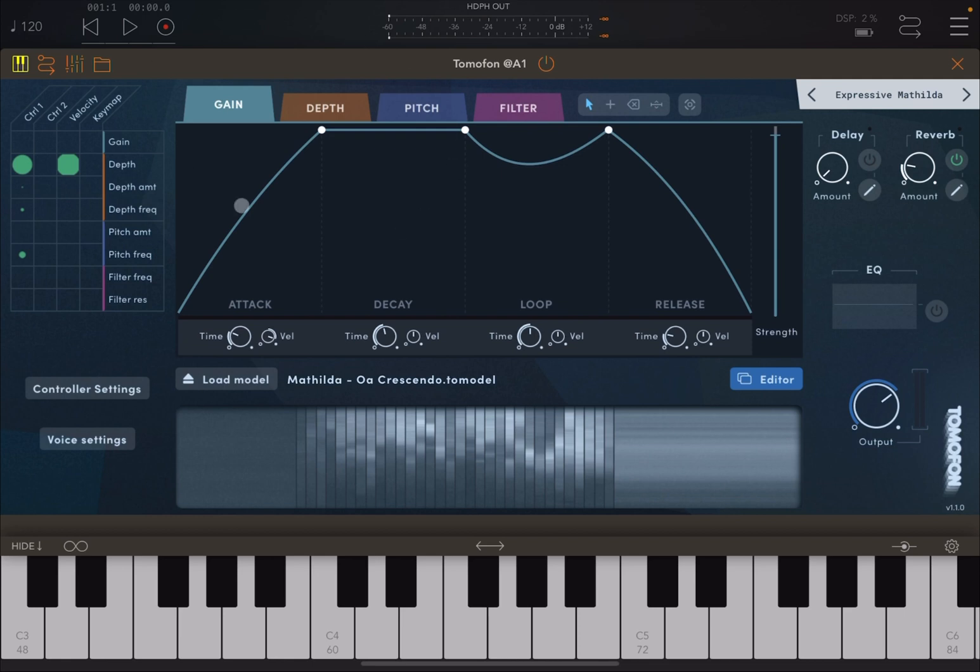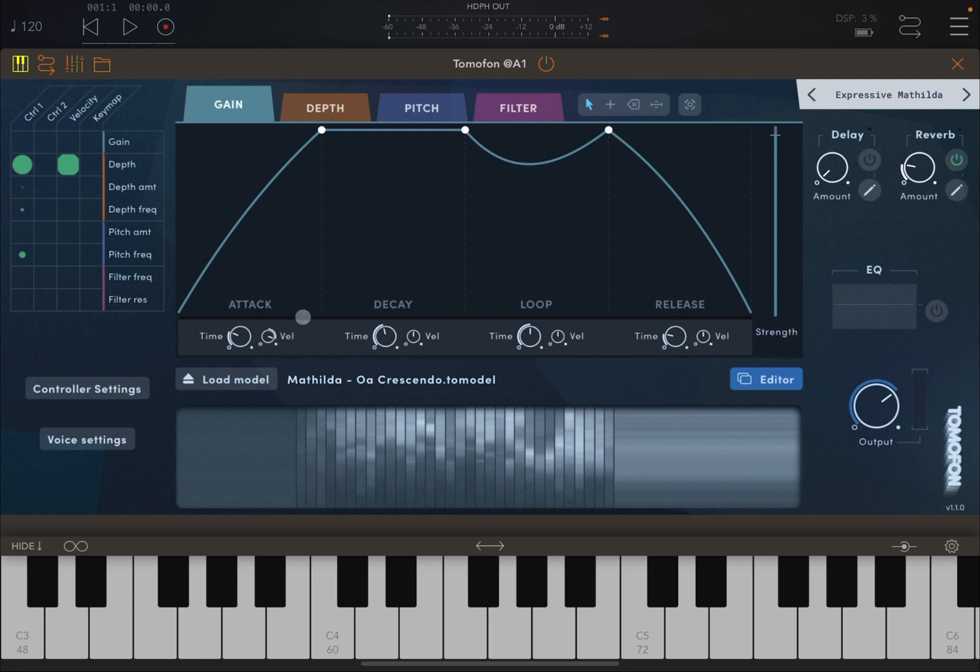As you can see from the screen, it's quite nice as a UI. You see in the middle of the screen you have an option to set your envelope for gain, similar to your amplitude, and you can see the attack, decay, loop, and release.